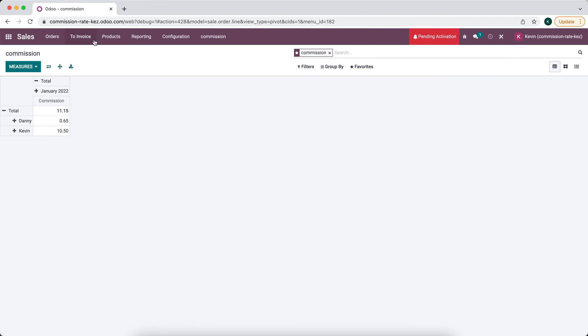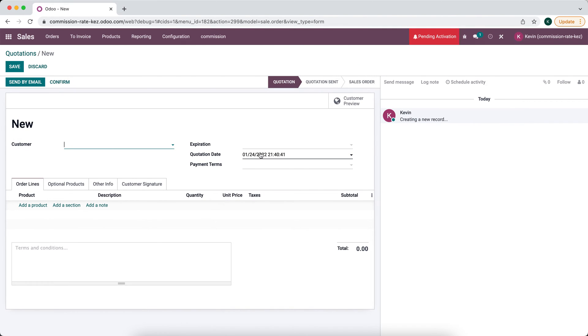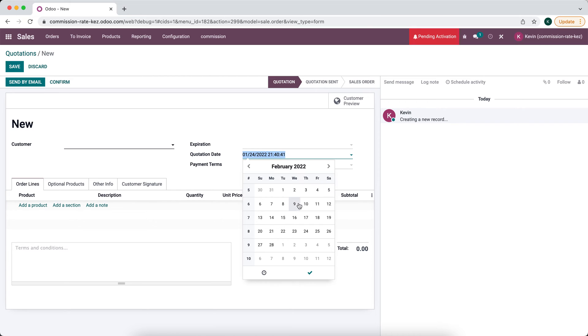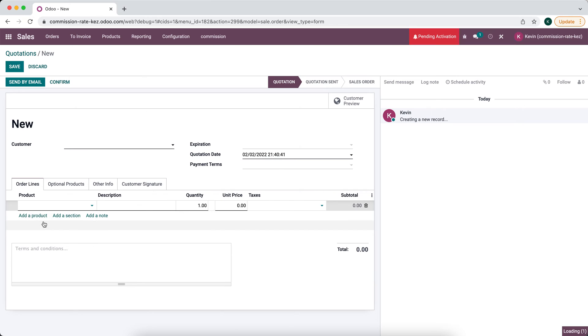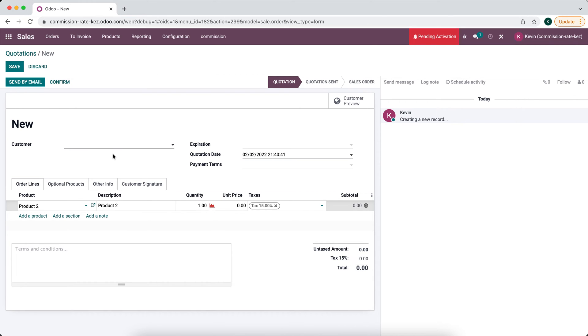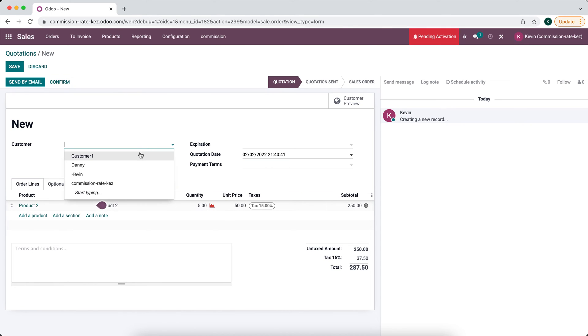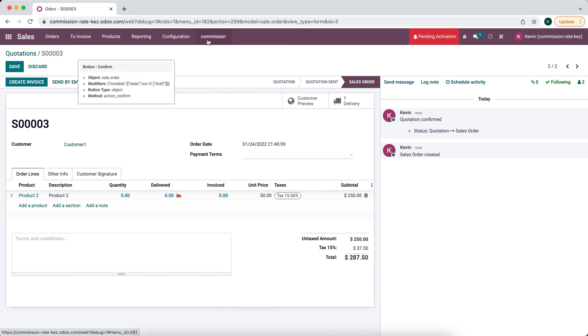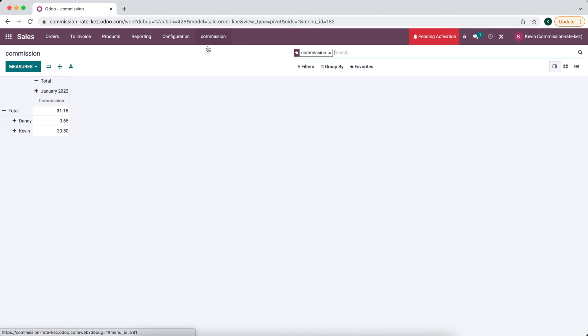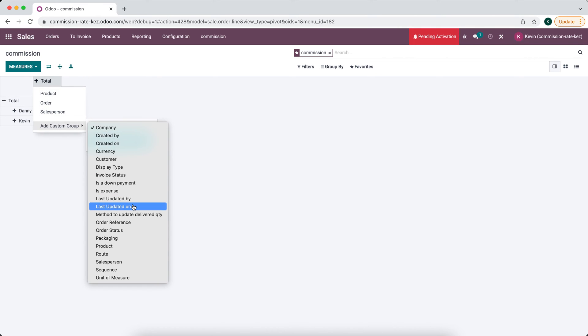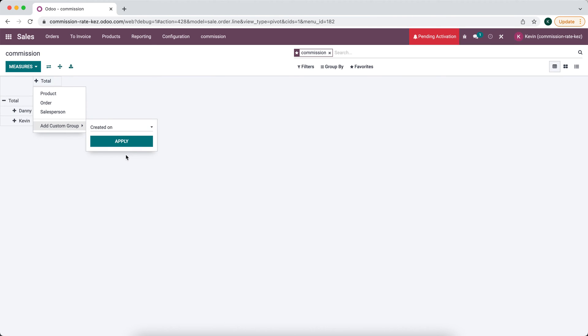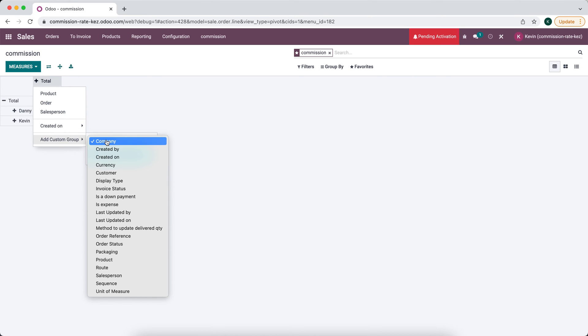If we wanted to add another month, we can go into orders or quotes, let's create another one. Let's say this is for February. We'll confirm that and let's take a look at our commission again. We're not seeing it yet. Alright, so that's our creation date - that's when we created it. Let's see if we can do schedule date or invoice date.